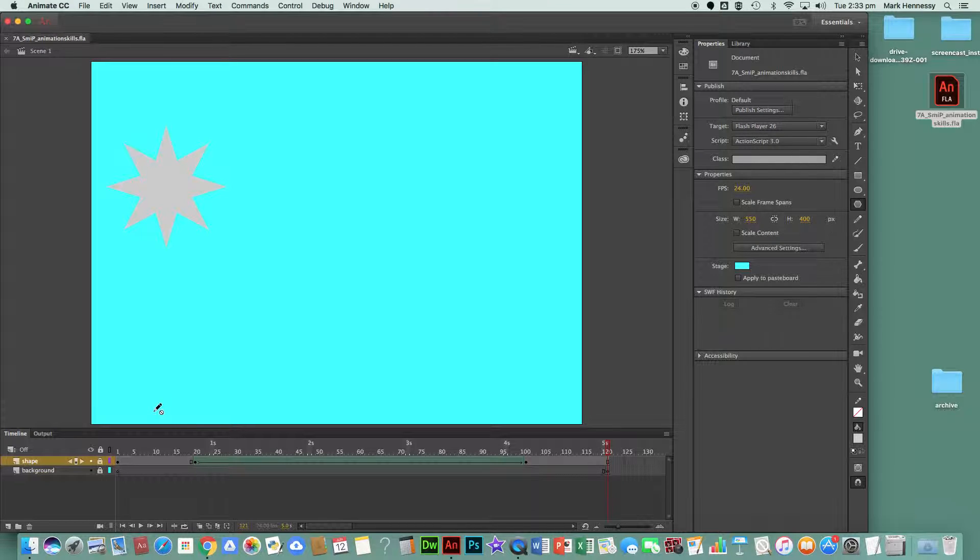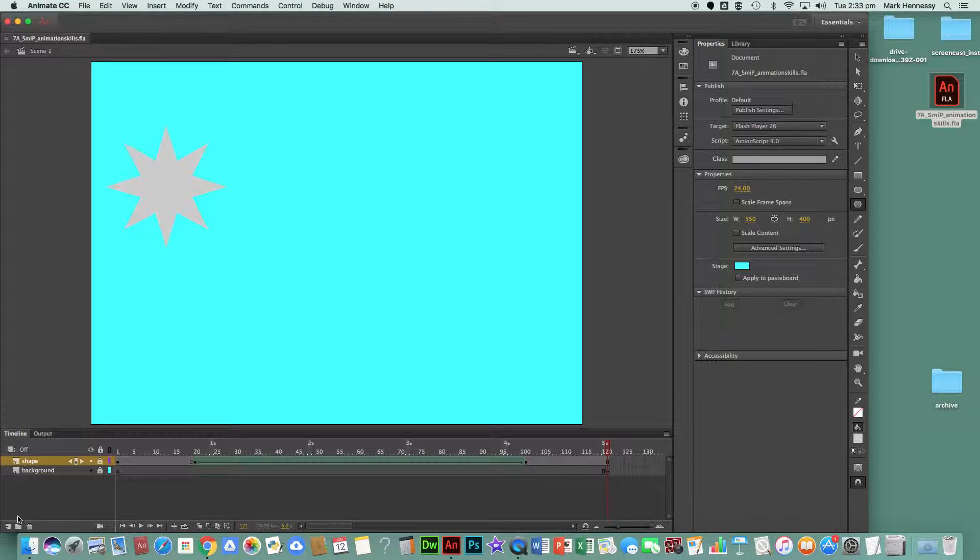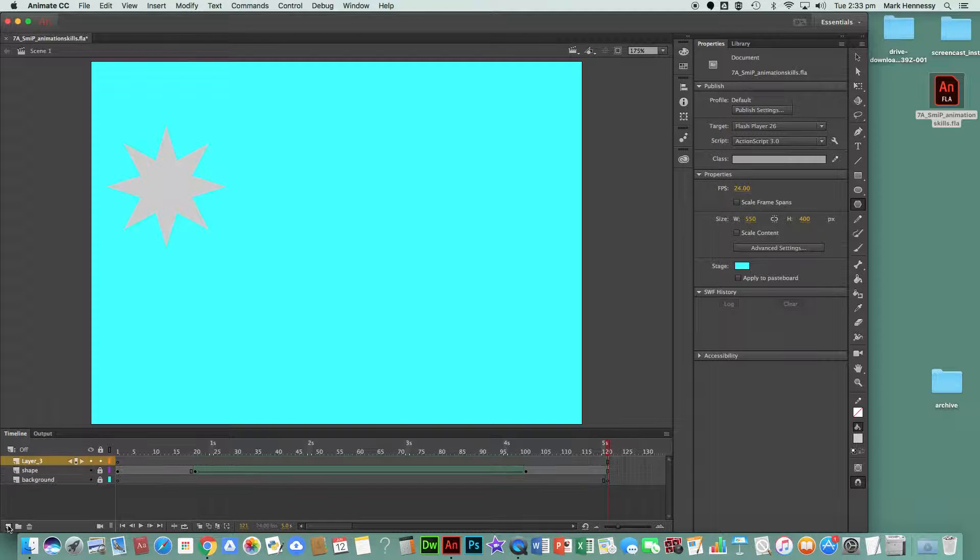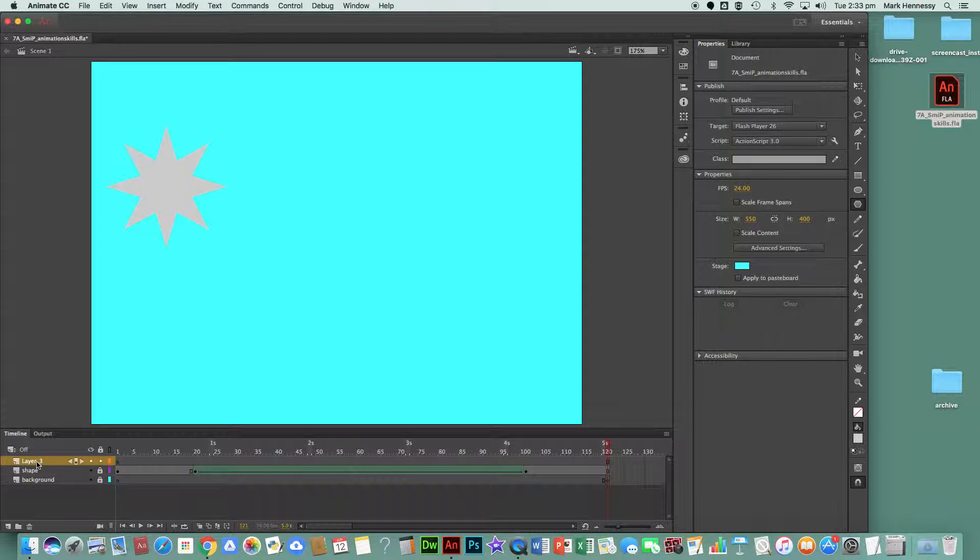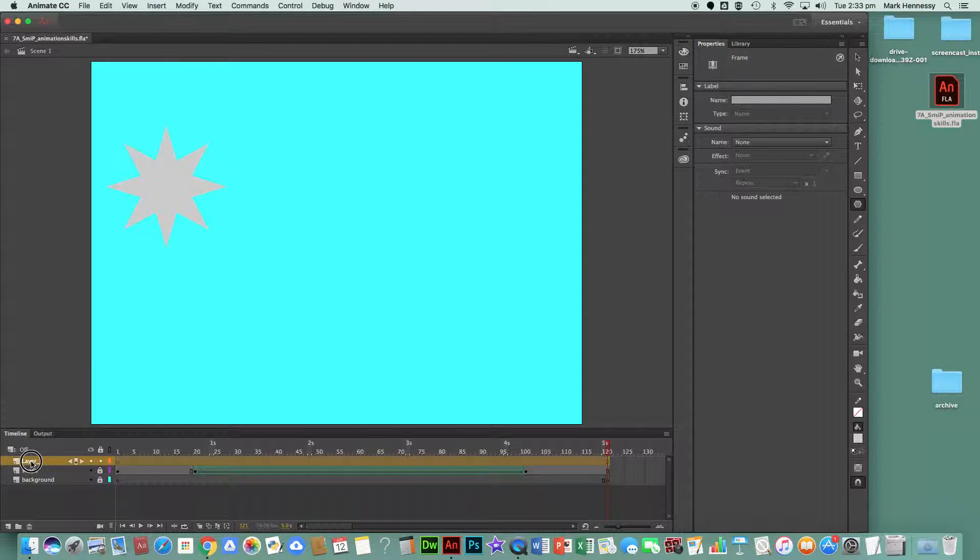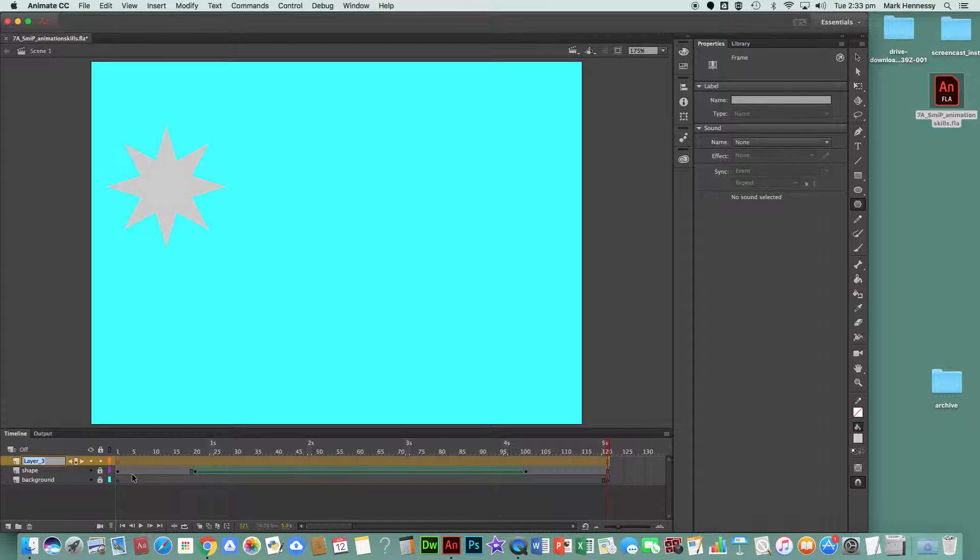Now I'm going to begin the text layer. To make a new layer, I go down here to the bottom left-hand corner and create a new layer. Double-click on the name of that new layer and name it 'text'.